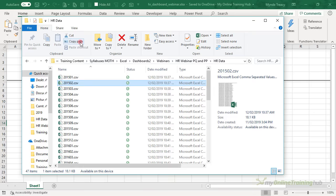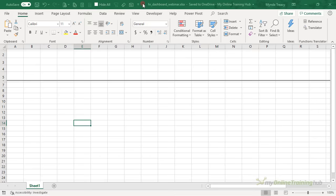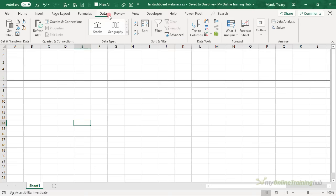Just before we do that, I want to show you how big the CSV files are. Altogether there's about 1.7 megabytes of data just in these CSV files. Okay, let's pop over to Excel and we'll get the data with Power Query.